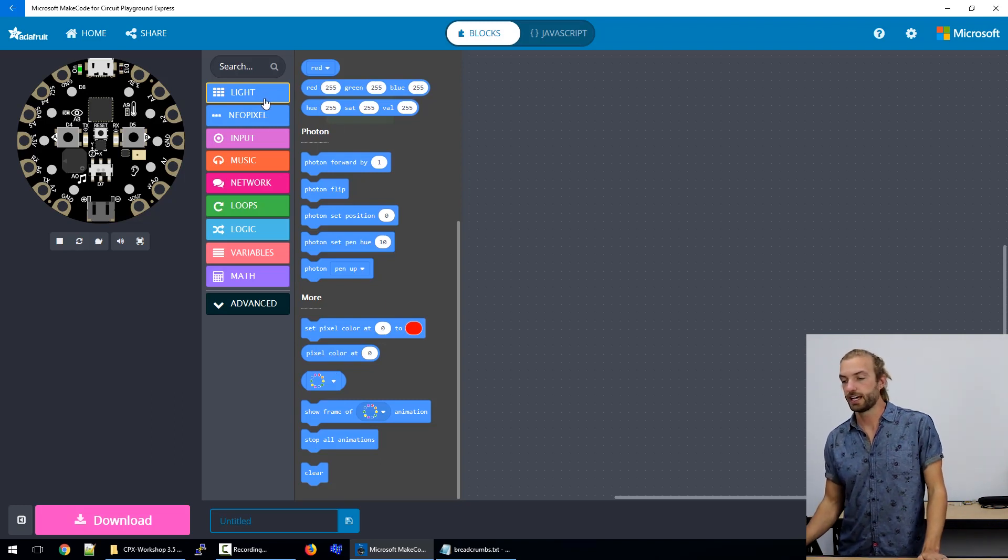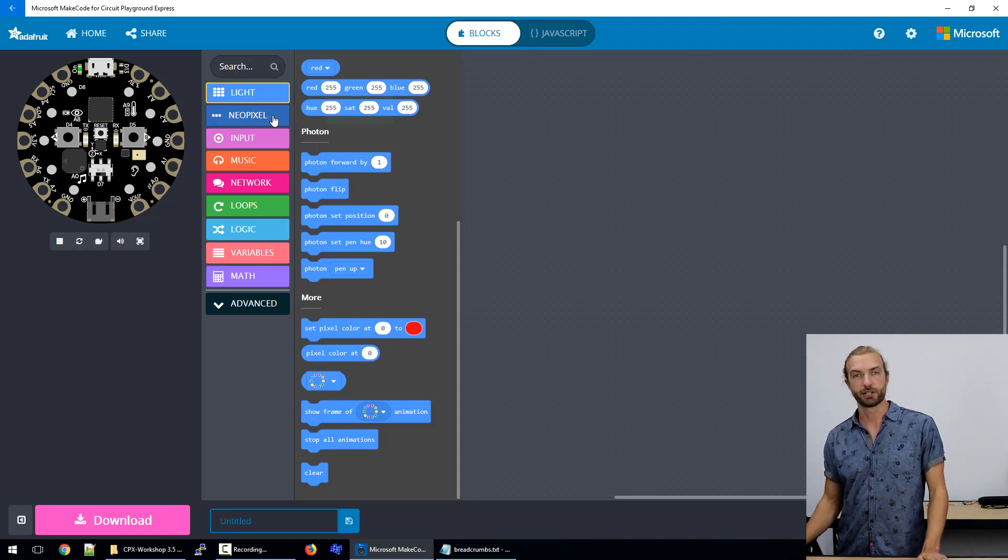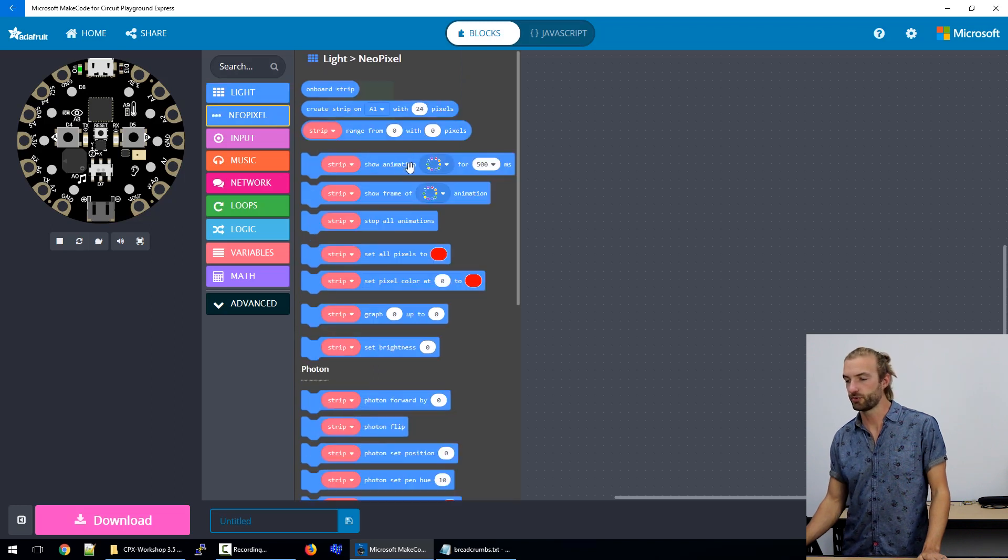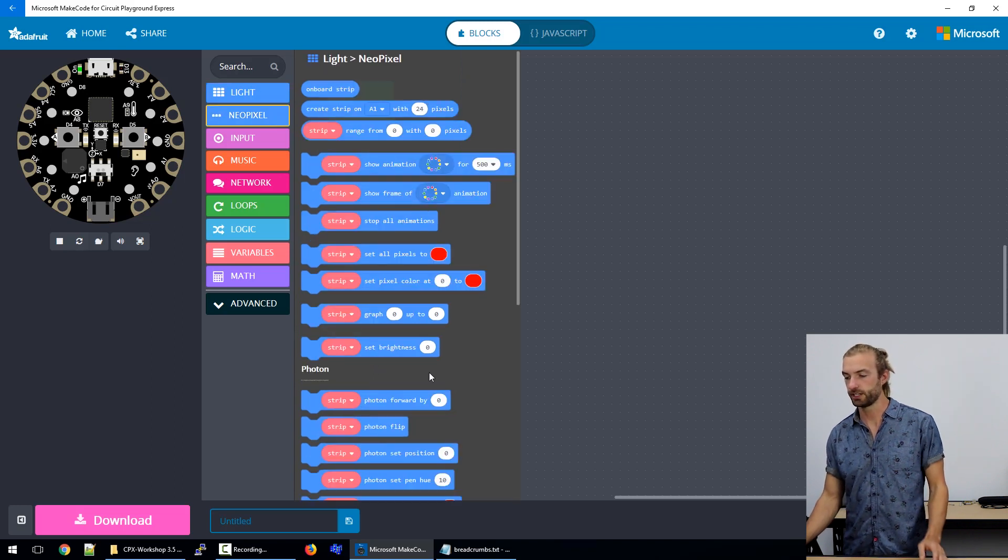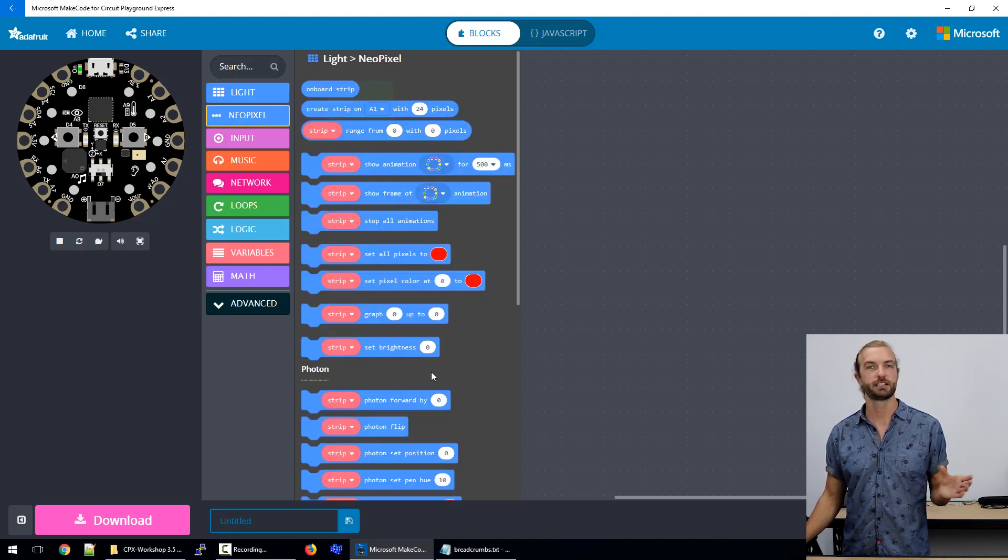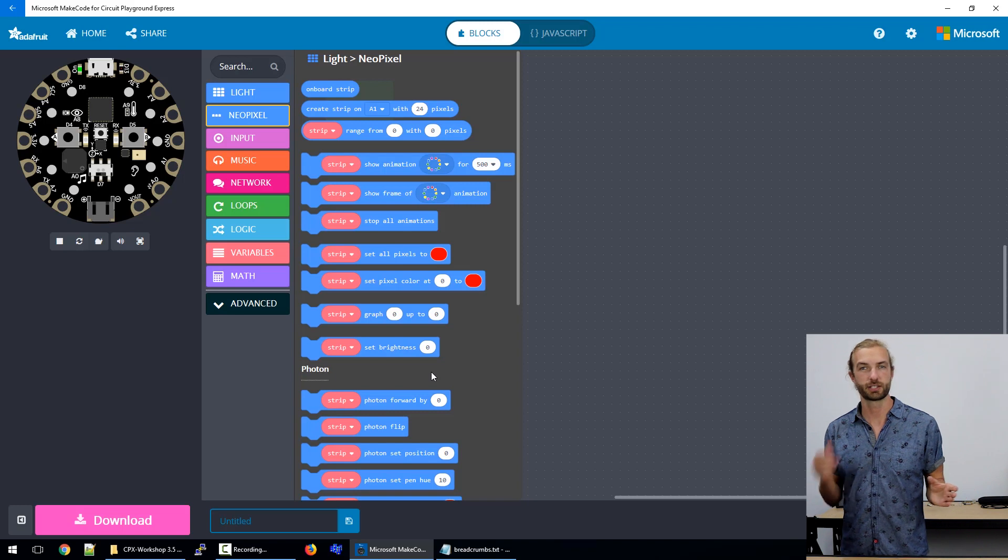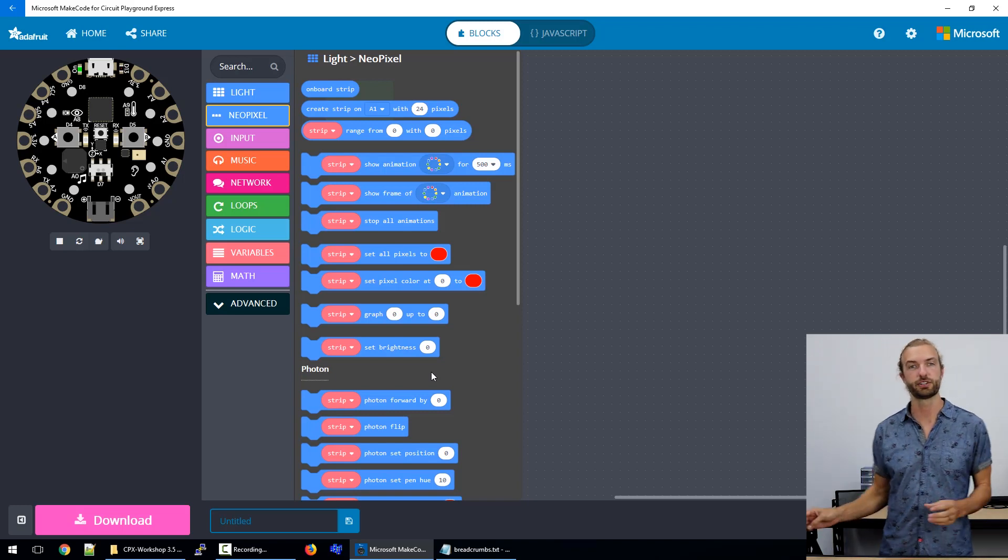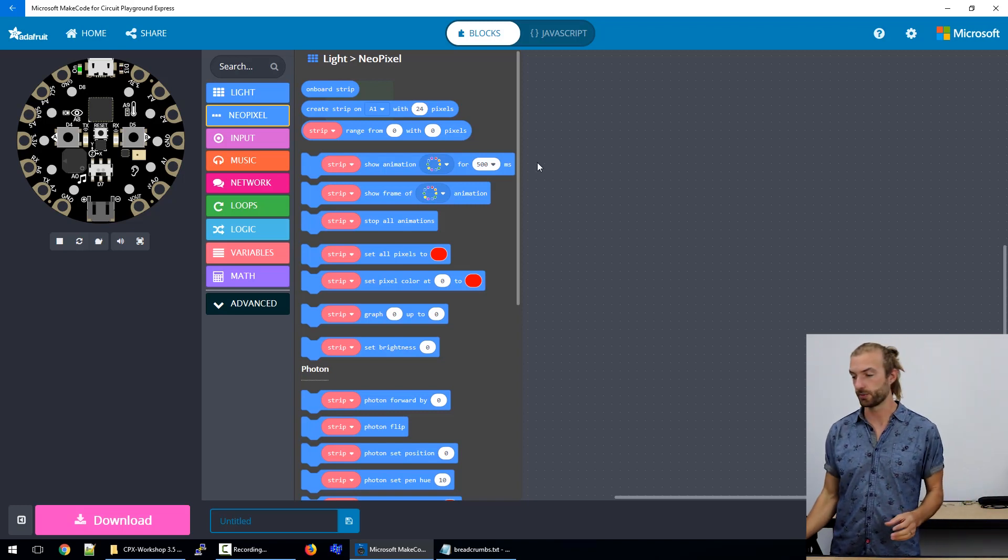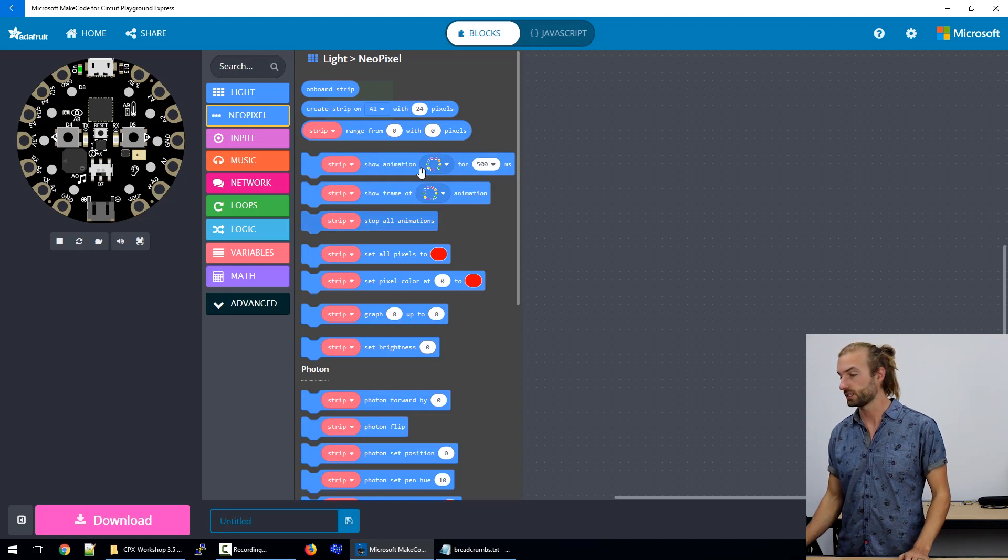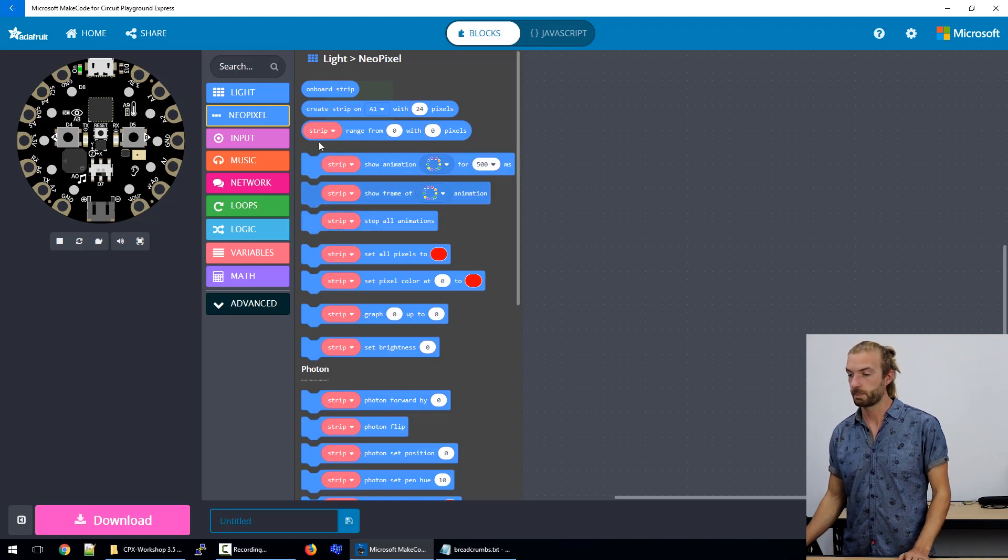Whenever you click on lights, another category appears underneath it for Neo pixels. This is how we would interact with strips that are connected to the circuit playground externally. If we wired additional lights onto the board, we control them with these blocks.